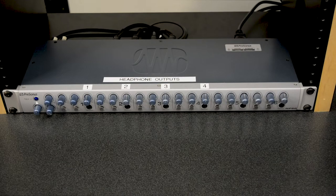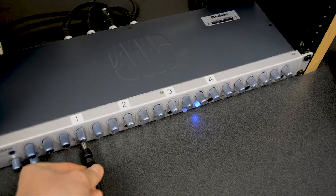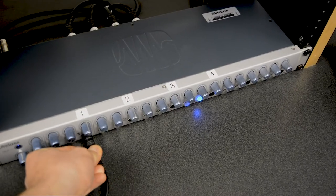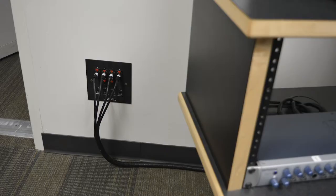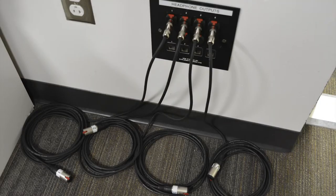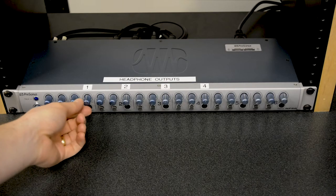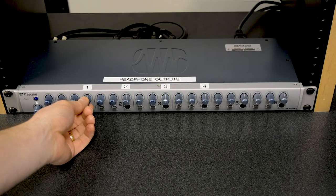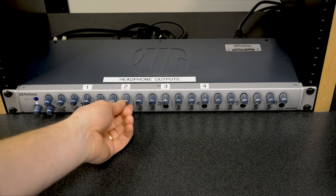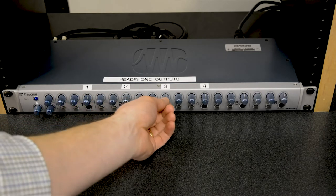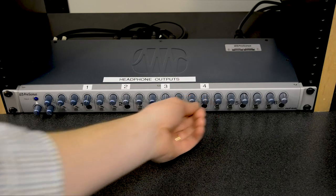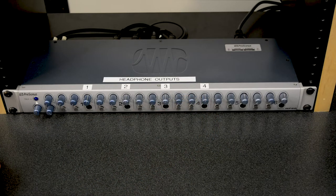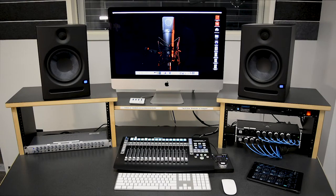To adjust your headphone volume, plug a pair of headphones into channels 1, 2, 3, or 4 on the headphone amp or on the other side of the wall in the tracking room, and adjust your headphone volume using the knob right below each channel number here on the front of the headphone amp. With this setup, you can have four or more people all listening to headphones with their own separate volume controls.